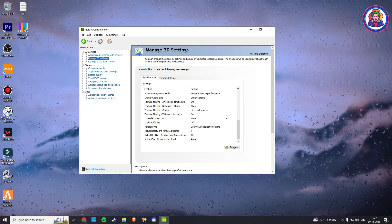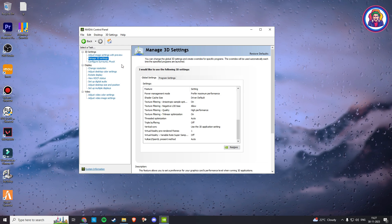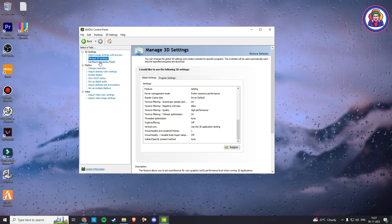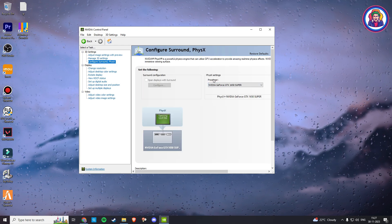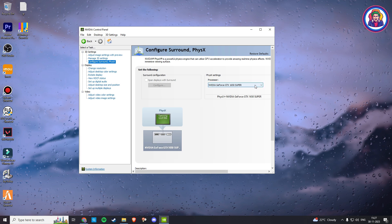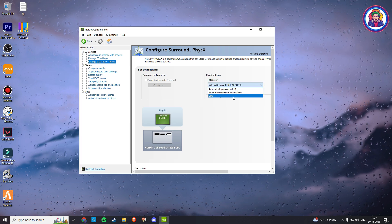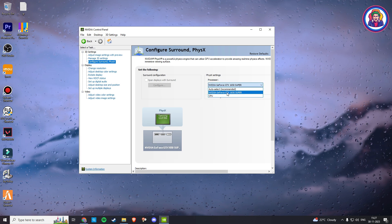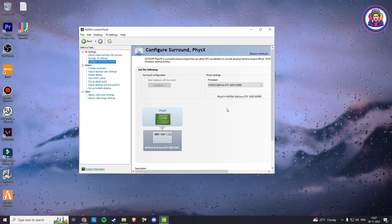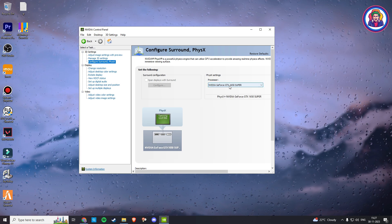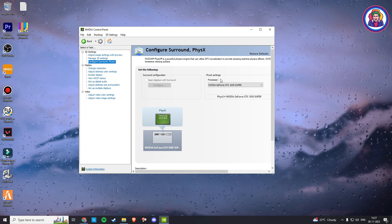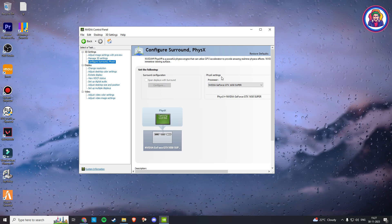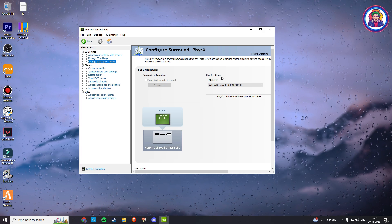Now, after matching all the settings, click on Configure Surround PhysX. And here in the PhysX setting, make sure you choose your graphic card in the processor column, as I have chosen my graphic card. So all we are done here. Now let's go to the next step.